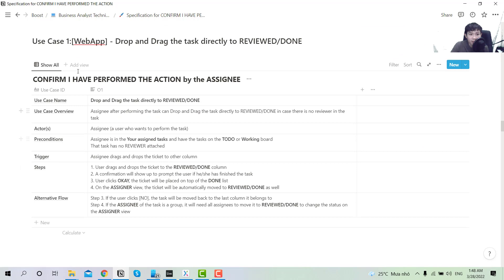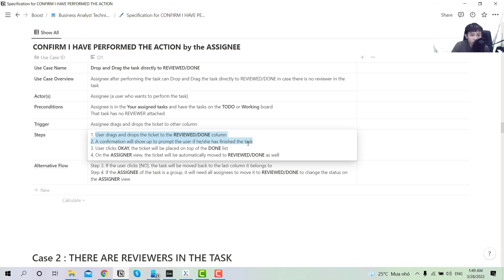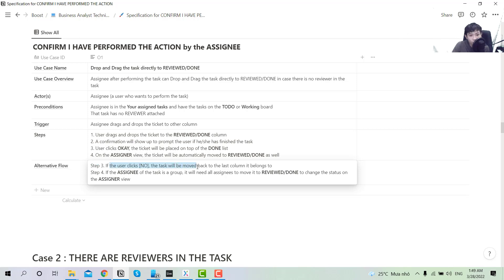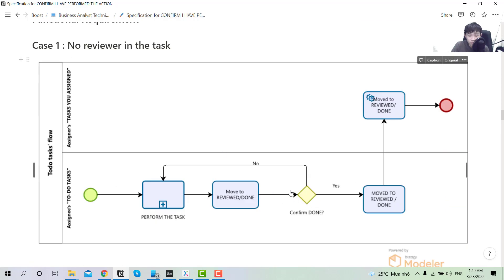For the user story, case one is no reviewer. The use case is 'confirm I have performed the action' by the assignee. For the steps: the user moves to review and done, a confirmation pop-up appears, user hits OK, and it will be placed on top of the list. On the assigner view the ticket will be moved to review done as well. For the alternative flow, if at step three the user clicks no, it will move back to the last column where it belongs.